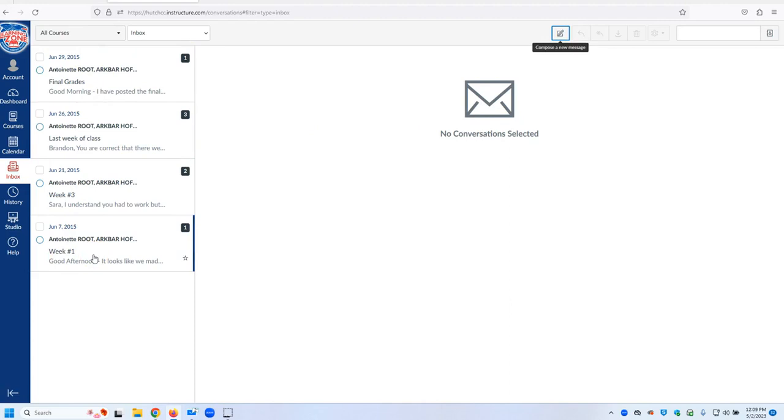Courses, generally after you enroll, are put into your Learning Zone account 48 hours before they start. So if the course is scheduled to start on a Monday, it will probably be visible to you the Saturday before that Monday starts.